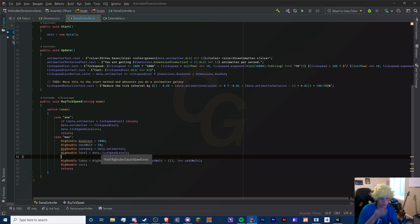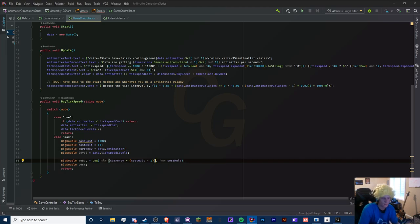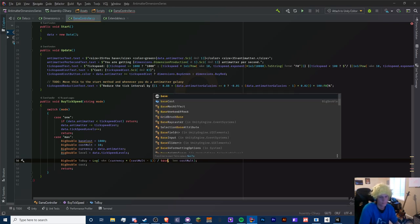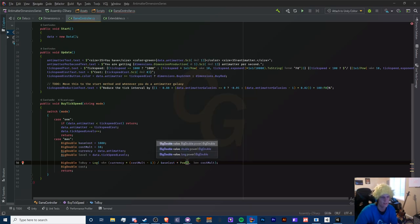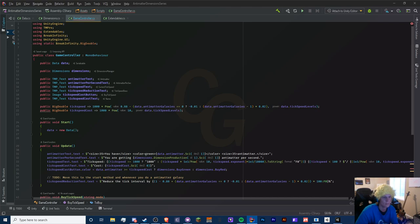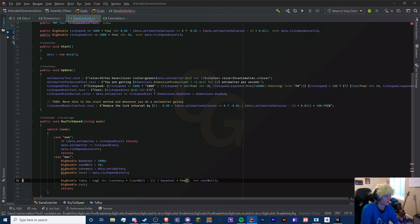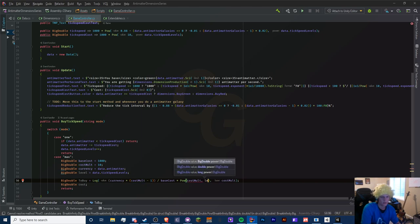We have all our variables initialized. We can get rid of the extra big double declaration - we're error free. We're going to divide all of this by b times r to the power of l, so that's base cost times big double dot Pow - since I have the static BreakInfinity big double here, all I need to type is Pow. R to the power of l is cost mult to the power of our level.